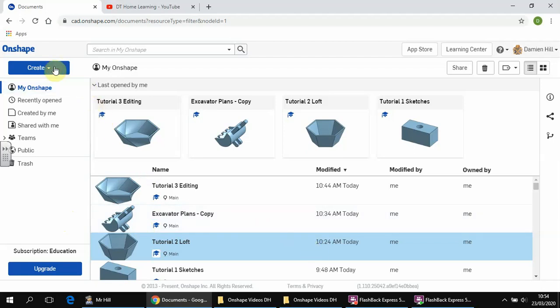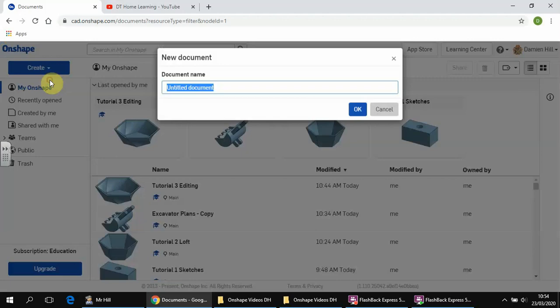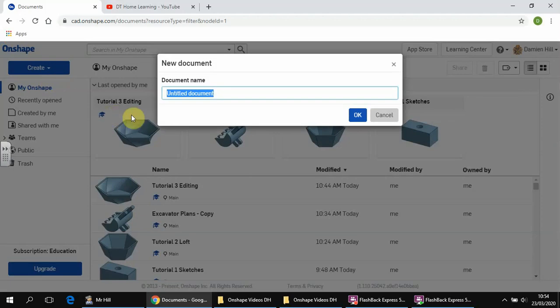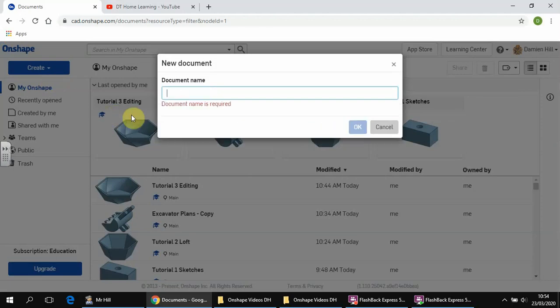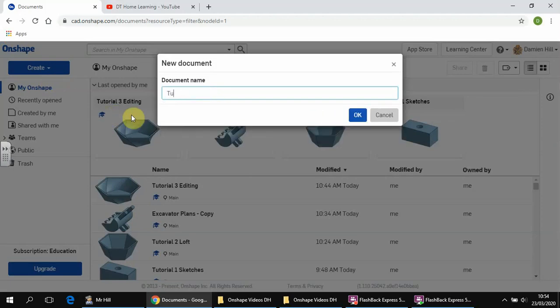Okay, so welcome to tutorial 4. This time we're going to look at how to use the Revolve tool. So we'll call this one Tutorial 4 Revolve.